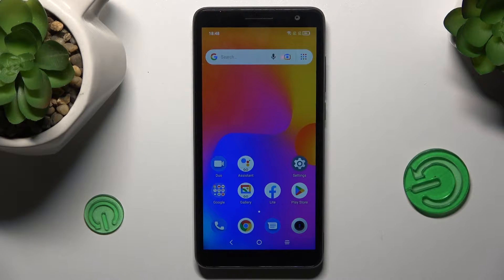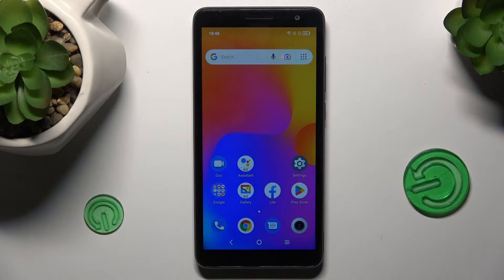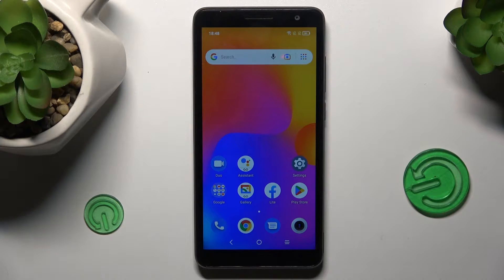Hi guys, welcome to Hard Dresset Info channel. Today I have the Alcatel 1B 2022 and I want to show you how to add a website shortcut icon to our home screen on this device.